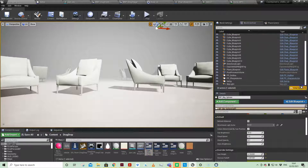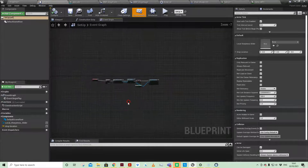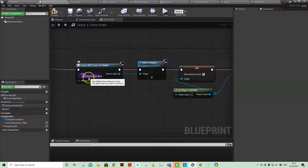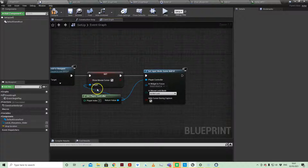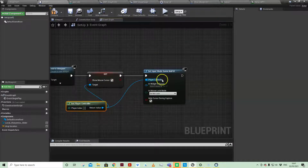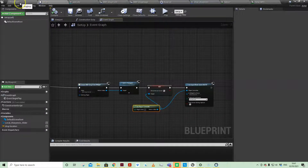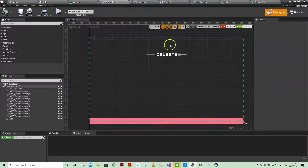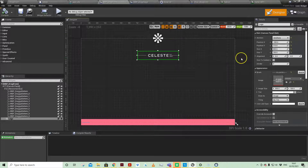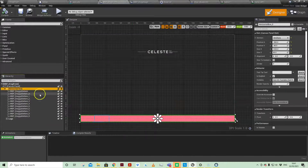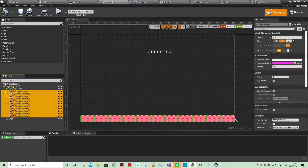My main widget is added to the viewport in my setup actor. I'm setting show mouse cursor using get player controller, and then setting the input mode to game and UI. Once we've added that widget to the screen — this is the widget we're adding — in here is my logo, and on the left-hand side I've got a horizontal box which has 10 draggable item widgets.